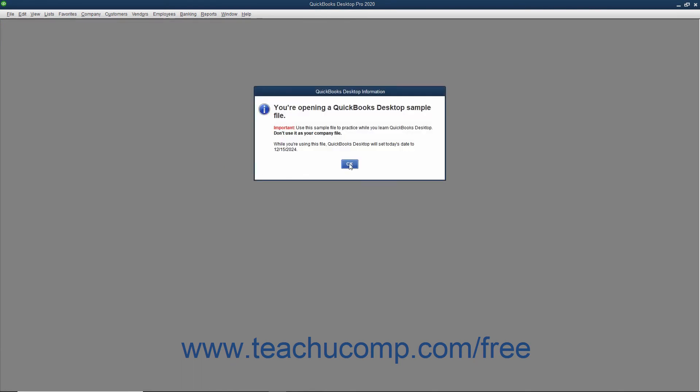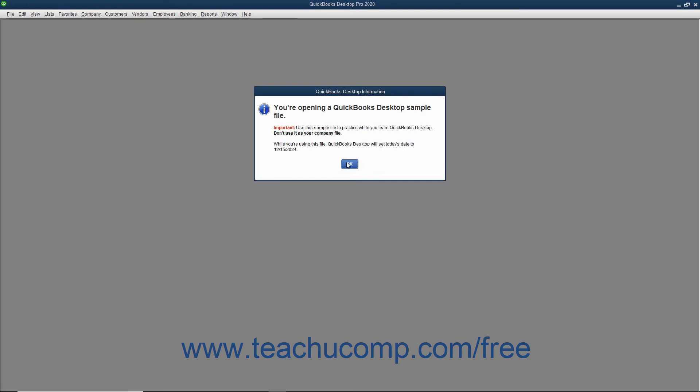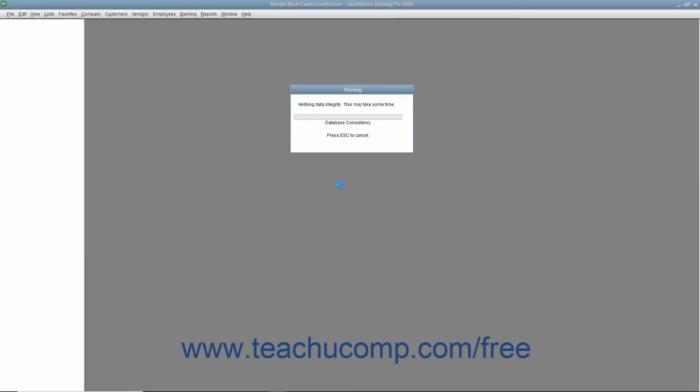During this process, an additional copy of your company file called the Archive Copy is created. The Archive Copy contains a copy of your company's data before any transactions are removed. The Archive Copy's file name will contain the date you run the condense process, your company name, and the label Copy. You should never use the Archive Copy for active data entry. You can use the Archive Copy to run reports for those periods in which transactions have already been condensed.